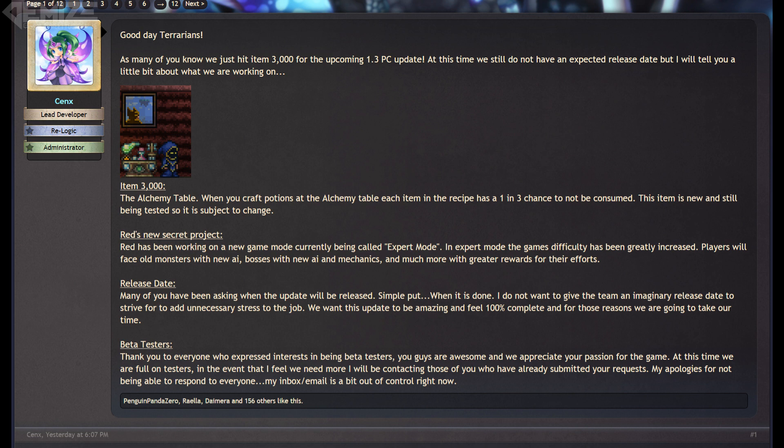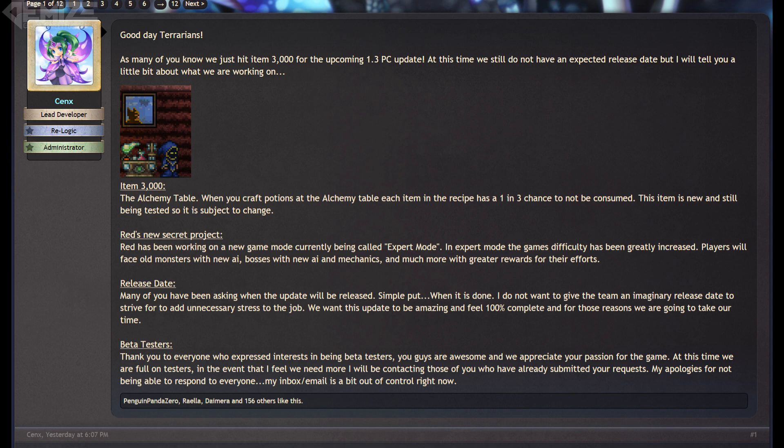There's also a specific mention of the release date, and why there isn't one just yet. And Cenex has mentioned this here and there on the forums, but here it is up front in a blog post stating that it'll be released when it's done, so that the dev team will take their time and make the best update possible without as much stress otherwise.